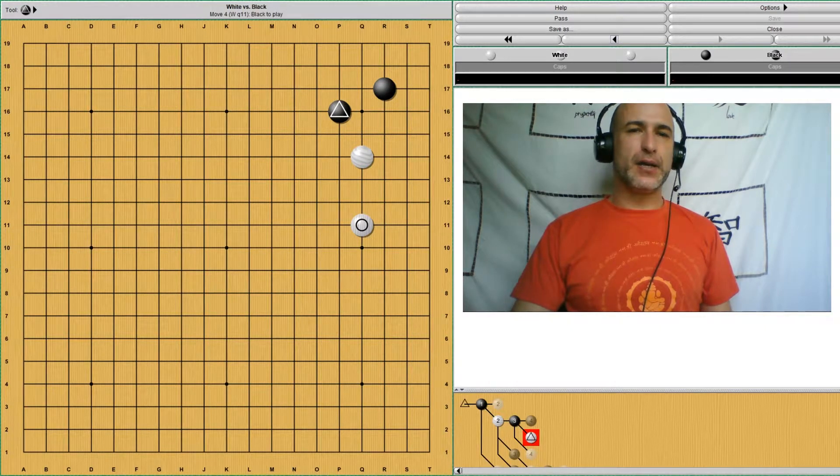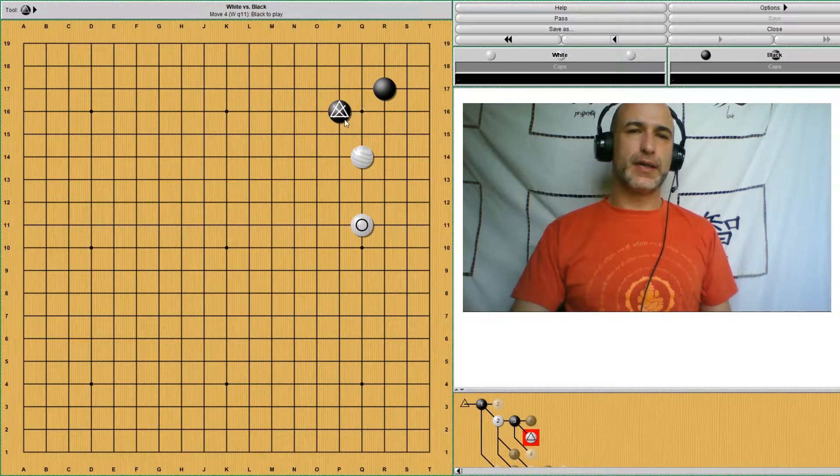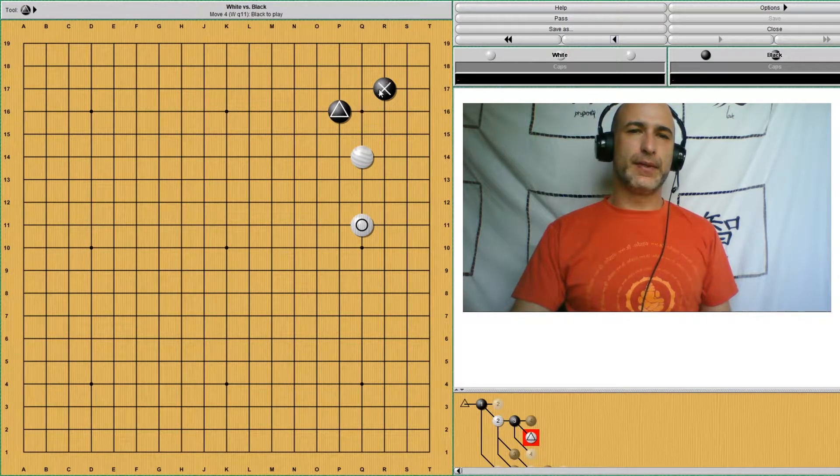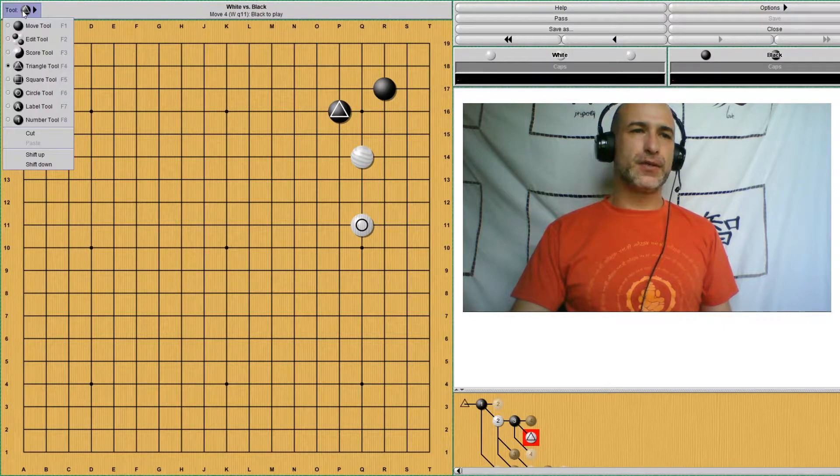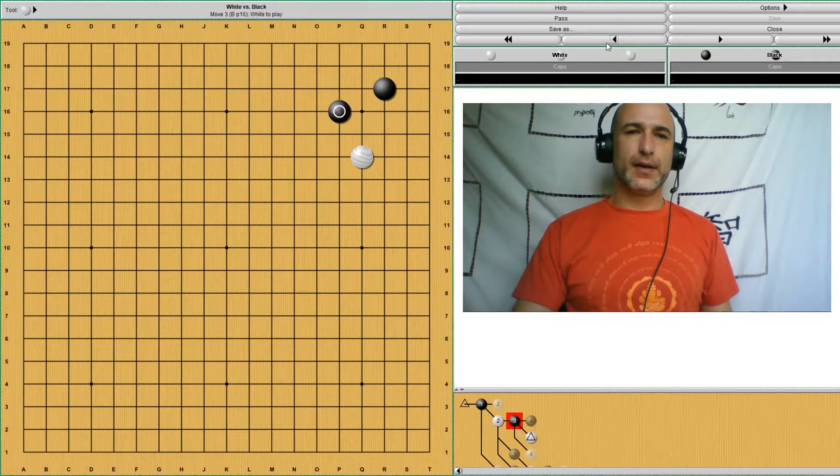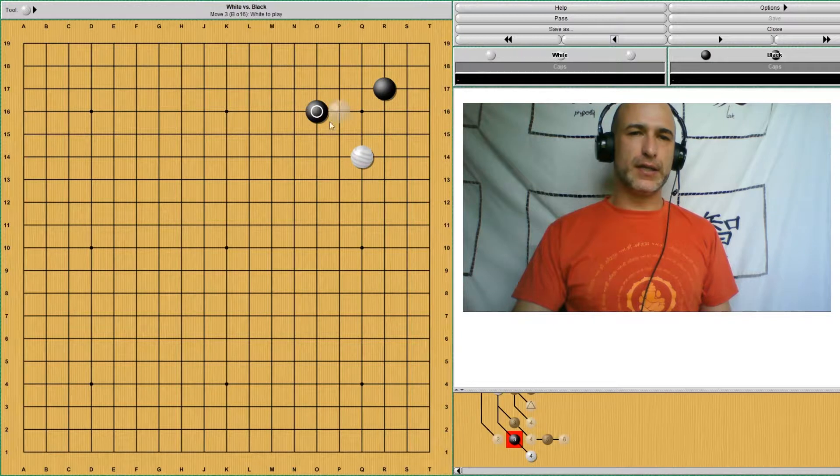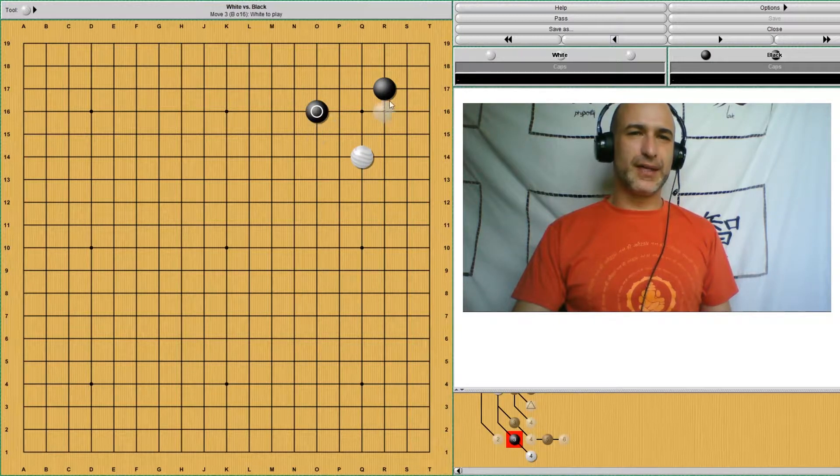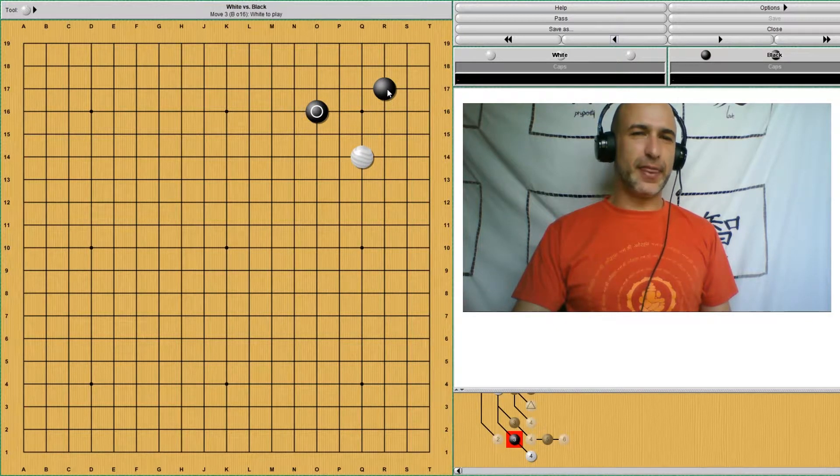There are many other ways of responding other than this knight's move. This is not even the most common one. The most common one may be this one. The problem with this one is that it is a little bit thinner.